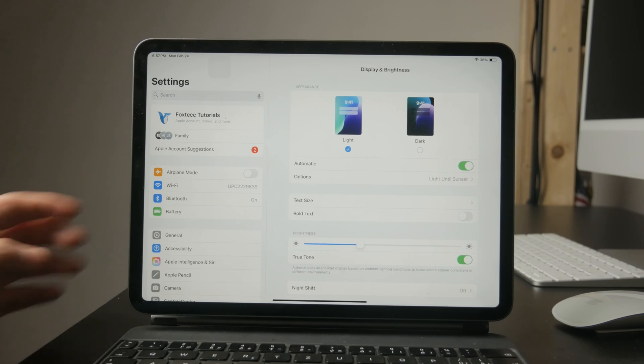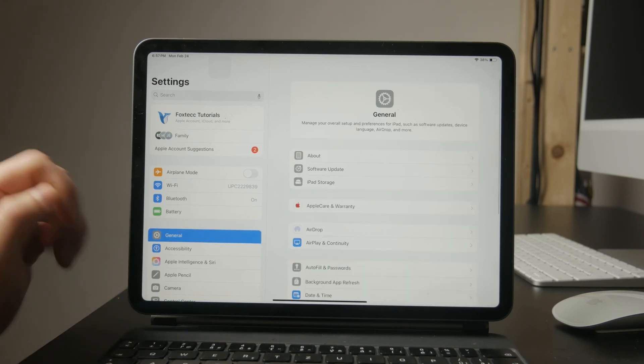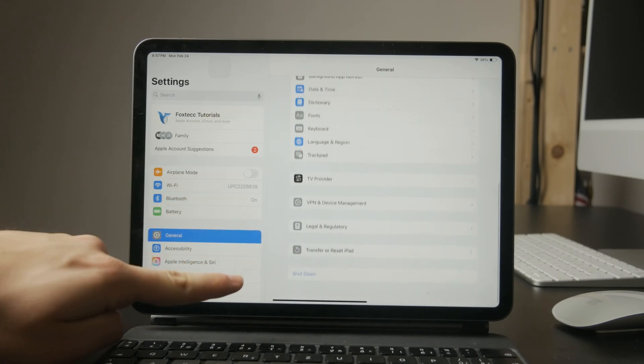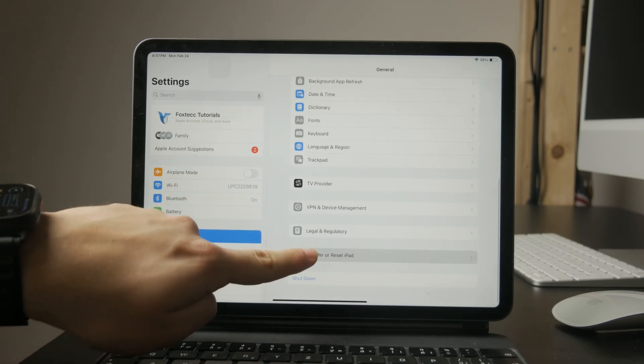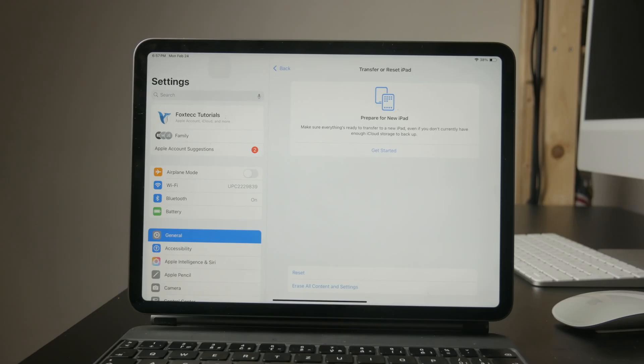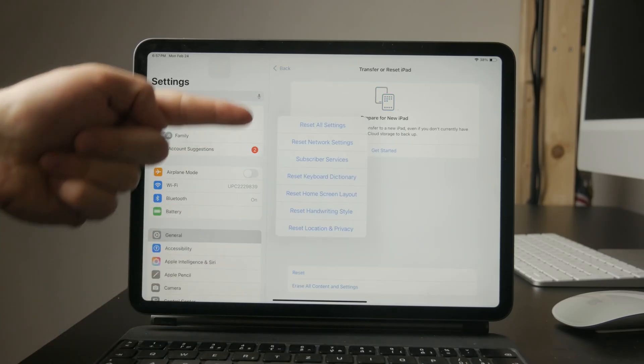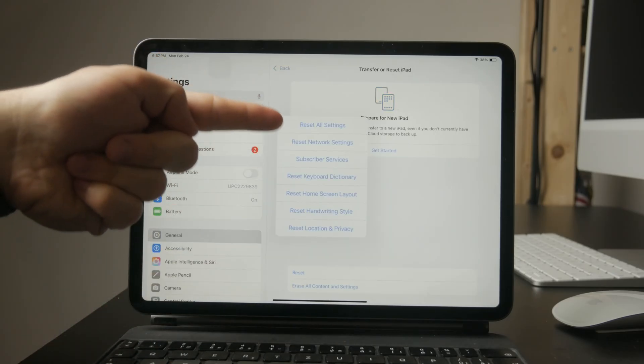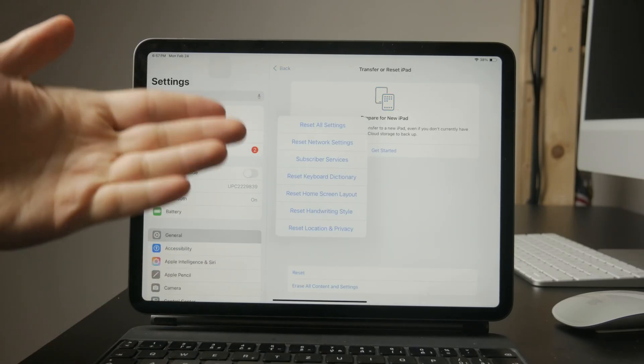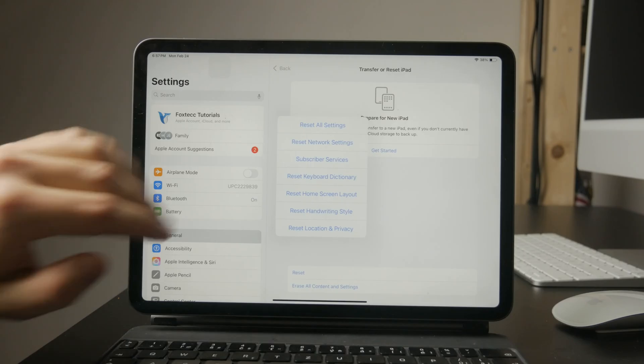To do this, go to settings general, then transfer a reset, iPad reset, and then reset all settings. This will ensure that no hidden setting is interfering with the display.